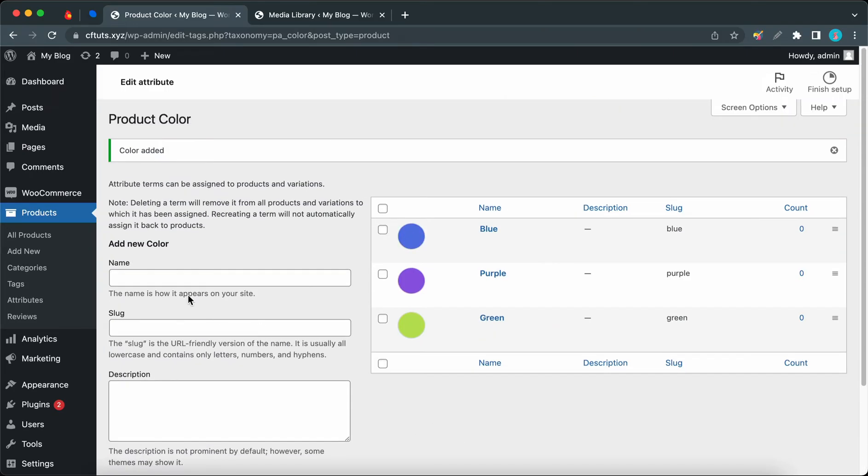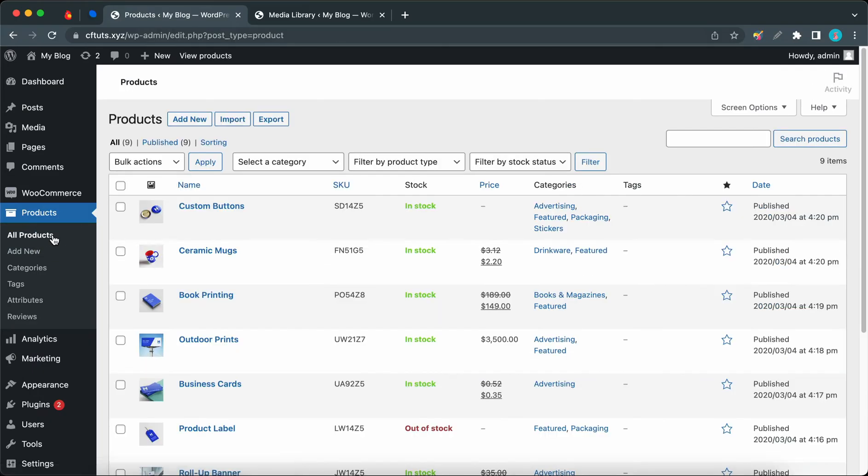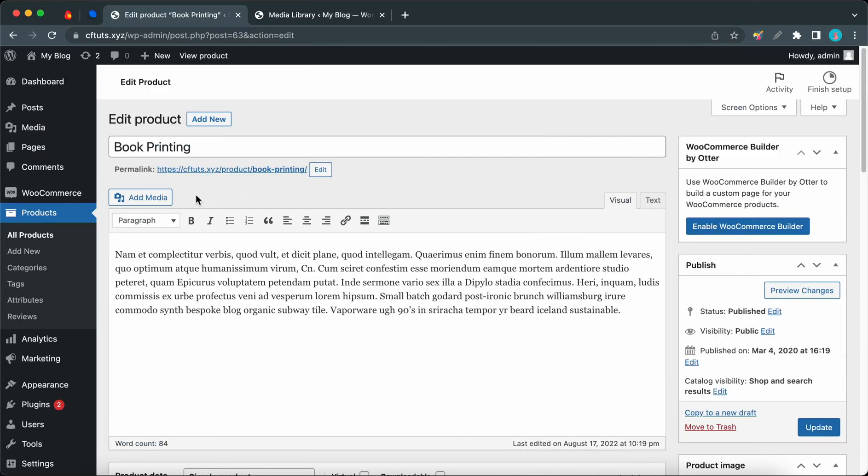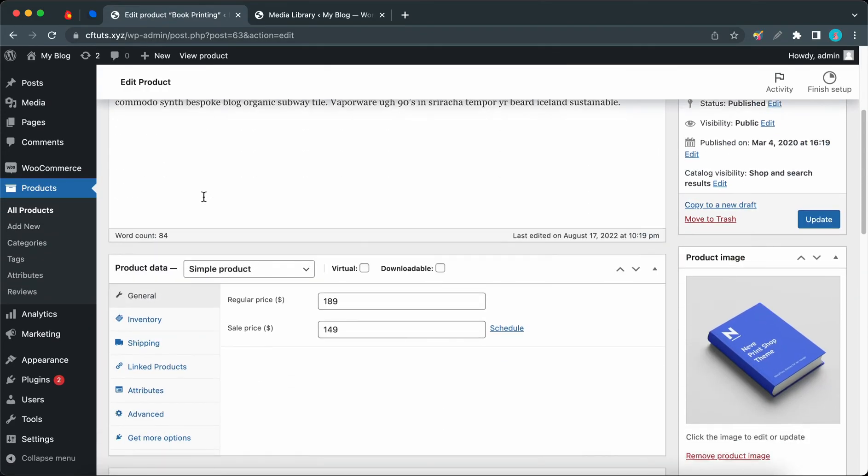All right, so we have finished adding the colors. Now we can go to All Products on the left-hand side, and we need to choose a product. I'm going to use Book Printing as my example. Let's start editing this product.